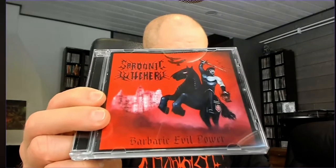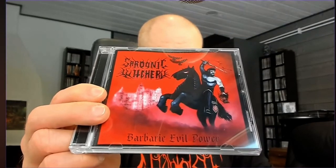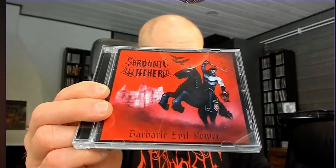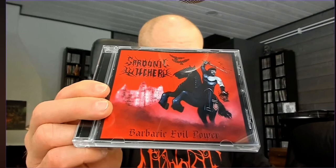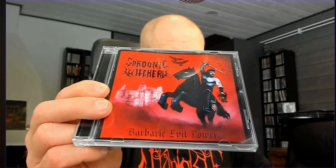This is Sardonic Witchery, of which I reviewed the previous album from 2020 back in the day. This is Barbaric Evil Power. Let's check it out.